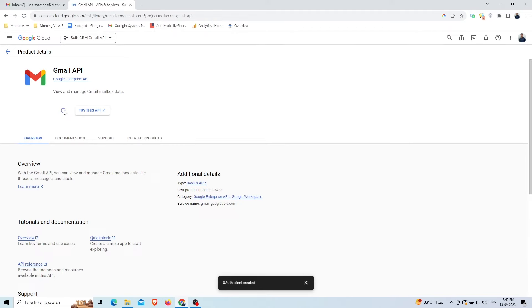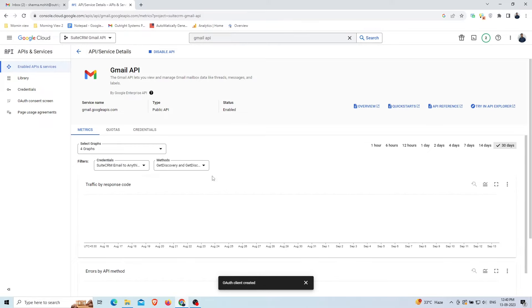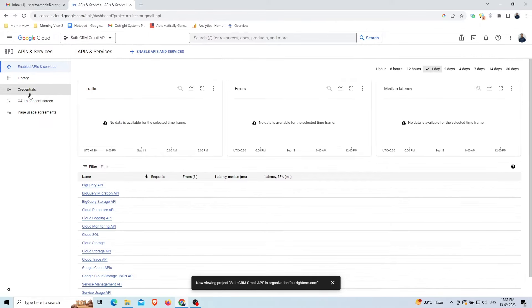Now the Gmail API is enabled for this project. You can check the status is enabled. Now we have created a Gmail API app, it's time to create an OAuth 2 client ID.